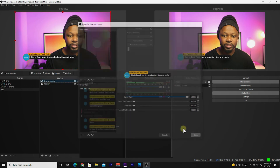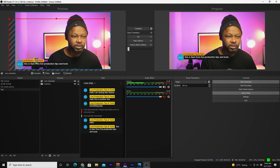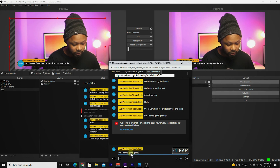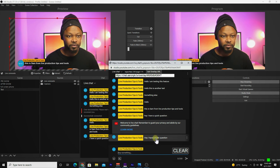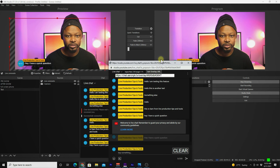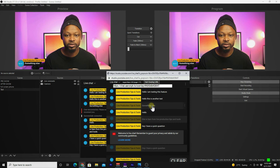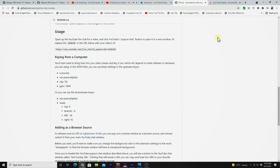Now you can move the overlay — for example, down to a corner. Let me type something in the chat: 'Hey, I have a quick question.' Whenever you want to show a comment, just click it and it appears on screen. Click another comment — boom, it shows. Click another — boom, shows on screen.